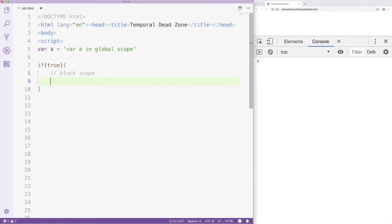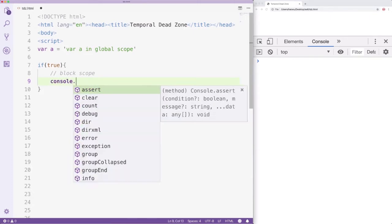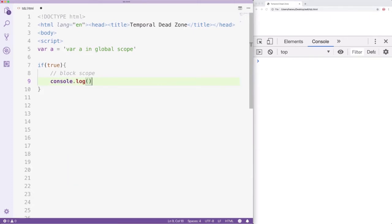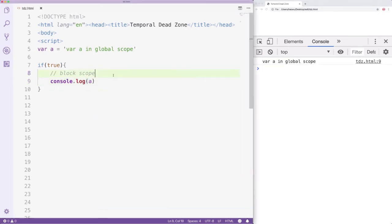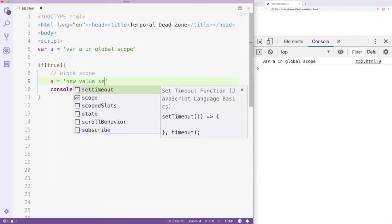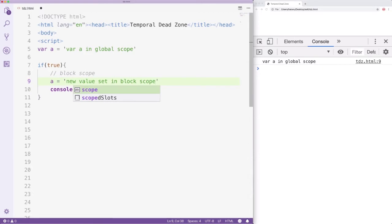Then we created a block scope using the if statement. We can access A from inside the block scope. We can also reset A's value.